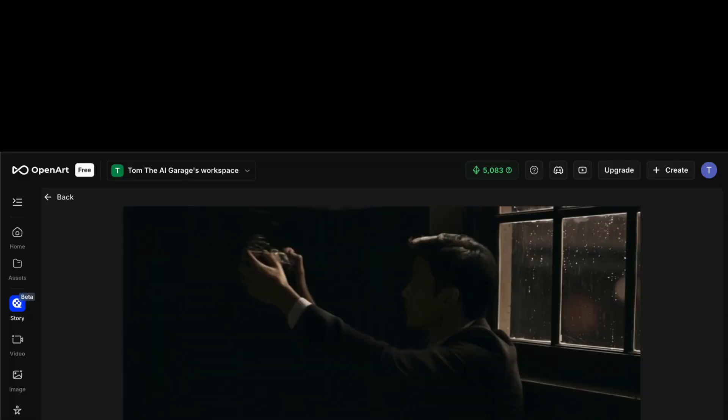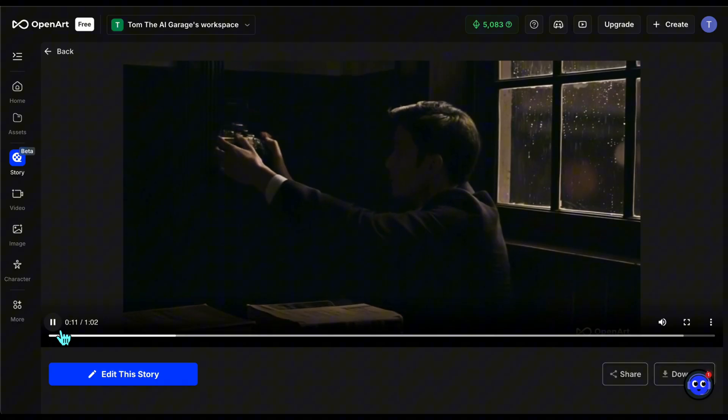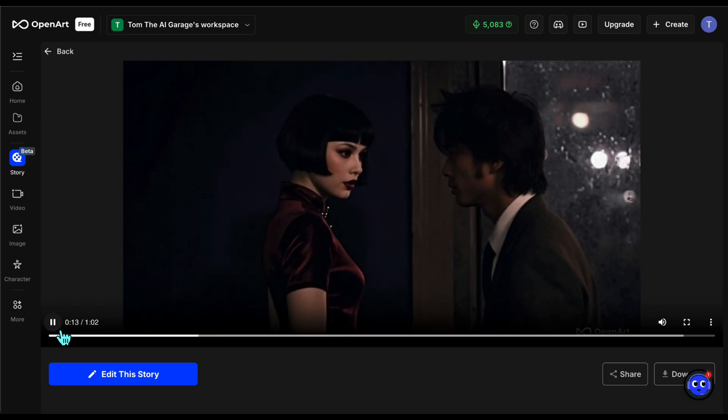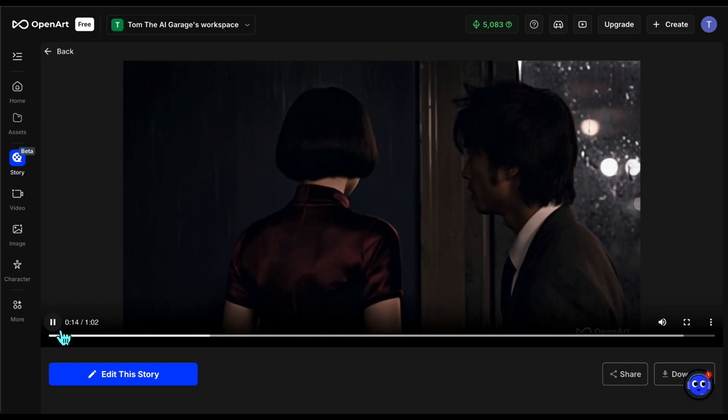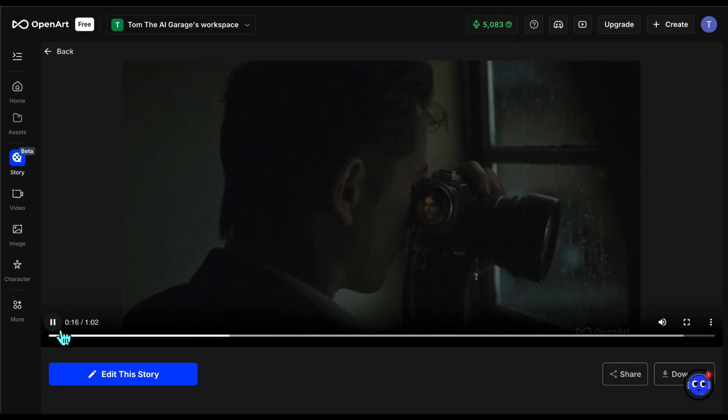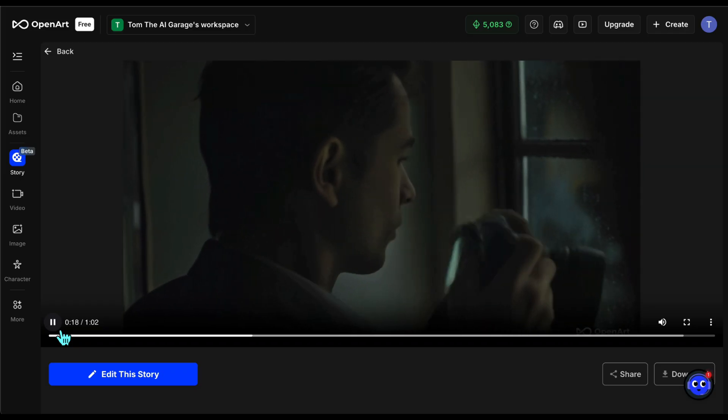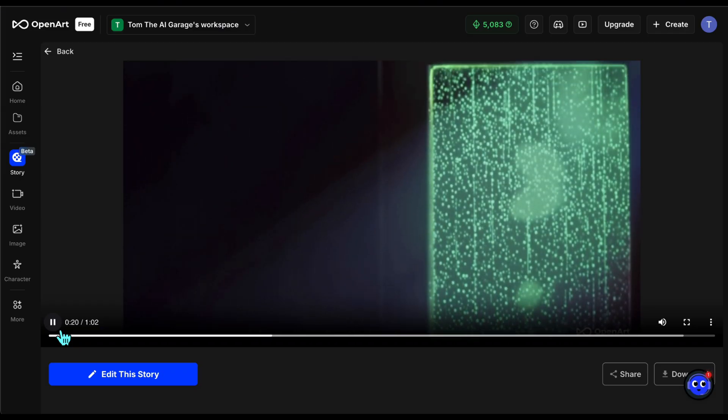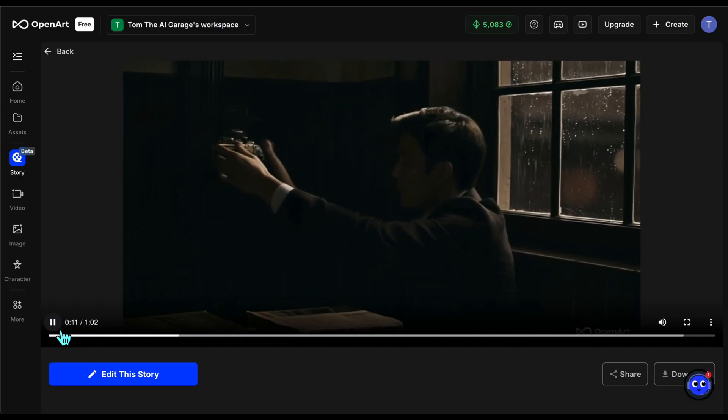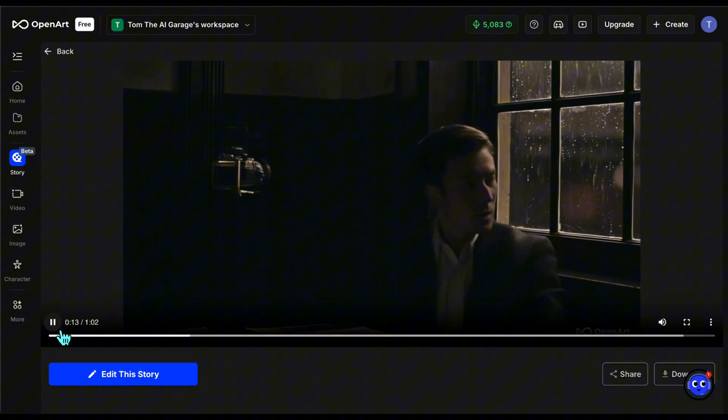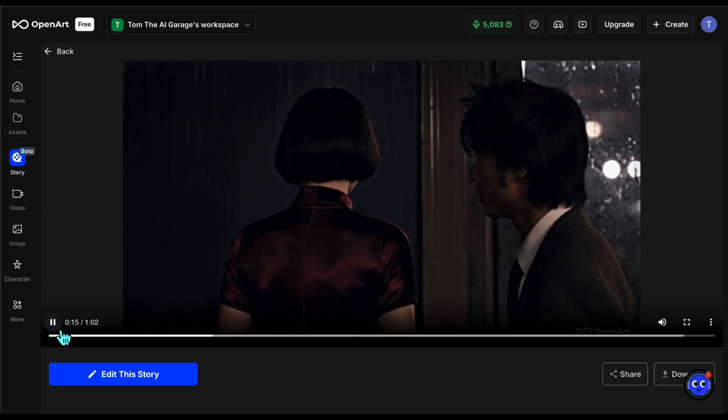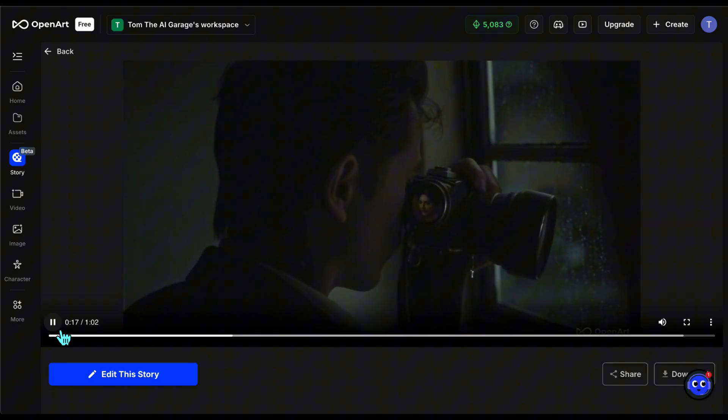But first, let's check the story video with the R&B song. As you can see, there are some really deep and impressive scenes, and overall I like the result. It matches the mood of the song quite well.